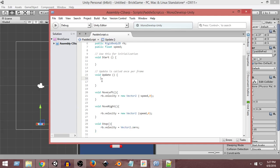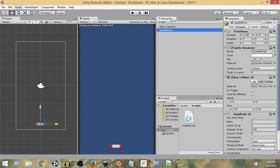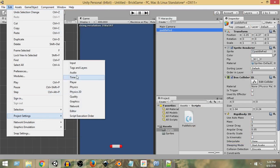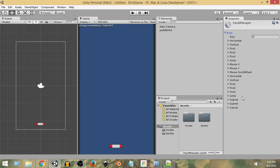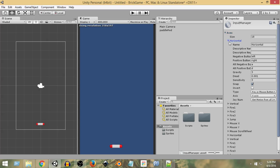In Unity there are various ways to take inputs, but we can use Input.GetAxis. Unity has some built-in preset axes. If we go to Edit > Project Settings > Input, we can see the axes listed. Clicking on the Horizontal axis, we can see that the positive button is 'right' (the right arrow key) and the negative button is 'left' (the left arrow key). This axis is activated whenever we press the left and right arrow keys.